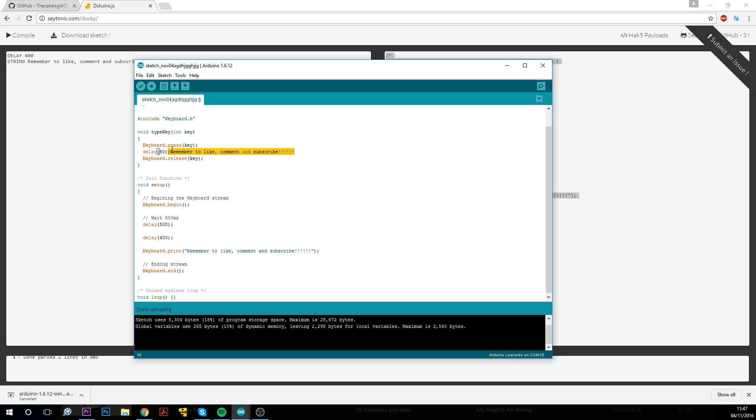The only downside of using a Pro Micro to do something like this is that the memory space is quite limited. So if you're trying to use a really long ducky script, then it's probably not going to work. However, I haven't come across any problems so far.